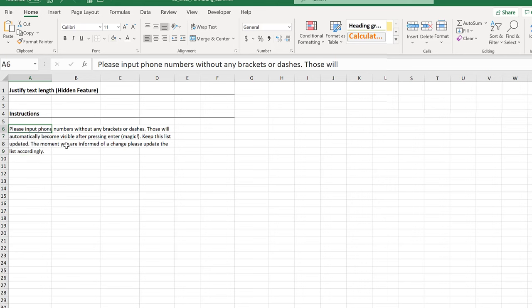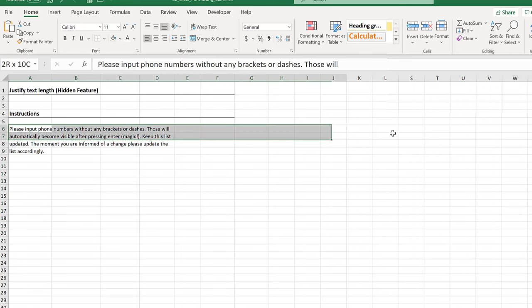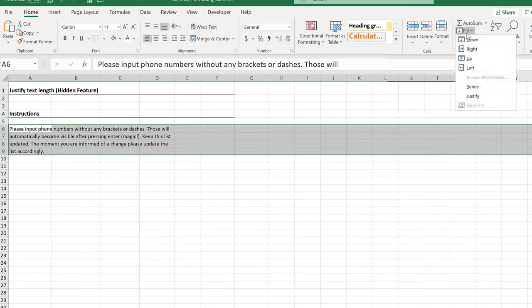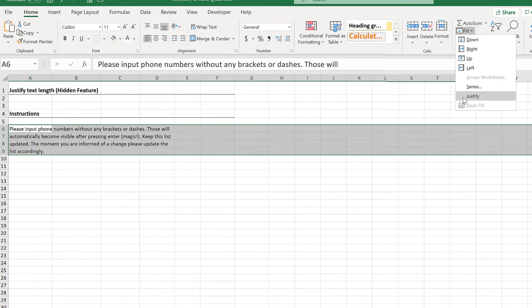Now, even if you wanted to reverse this and put everything back on the first line, all you have to do is highlight a range that you think is going to fit all this text in the first line, then go back to Fill, Justify, and everything is back.